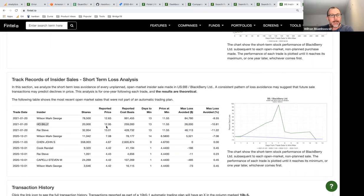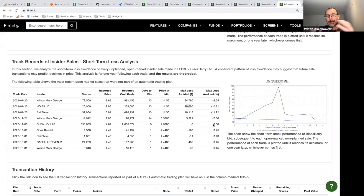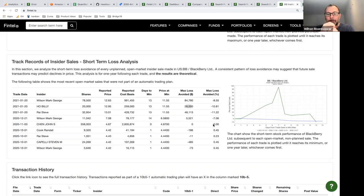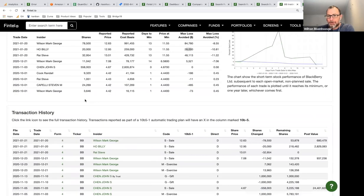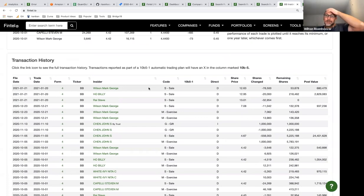Here's another situation where Billy Ho sold 20,000 shares on the 20th, and 13 days later the share price went from $12.95 to $11.55 — he avoided losing about $28,000, or nearly 11%. The idea is to look at post-trade performance of insiders in their own companies to find who is doing really well. One project underway is a leaderboard of the best insider trades in the last year, and the insider with the best track records — then allowing you to follow them.